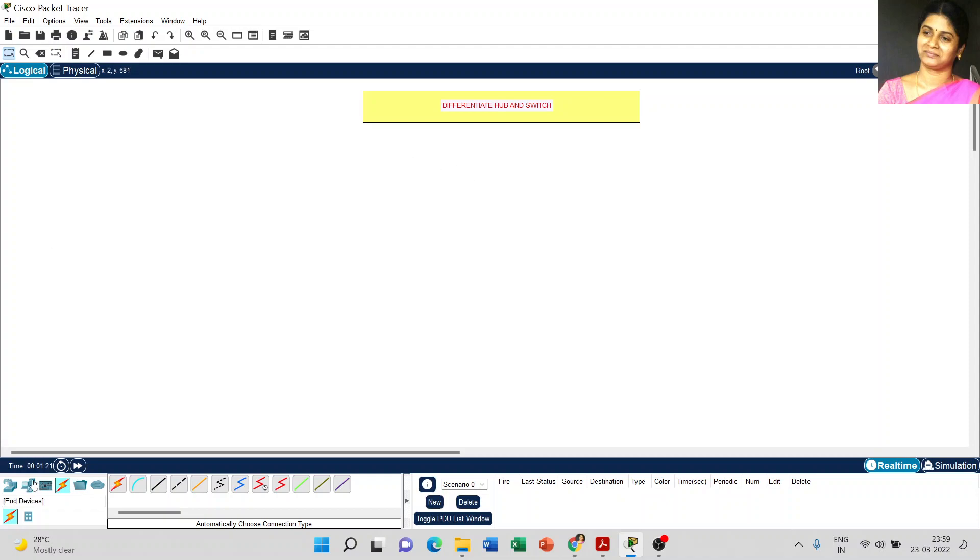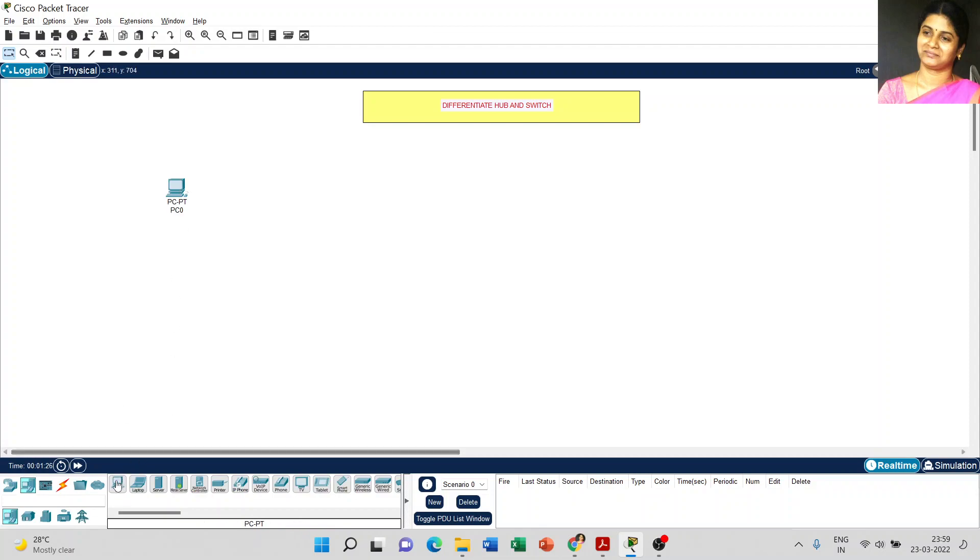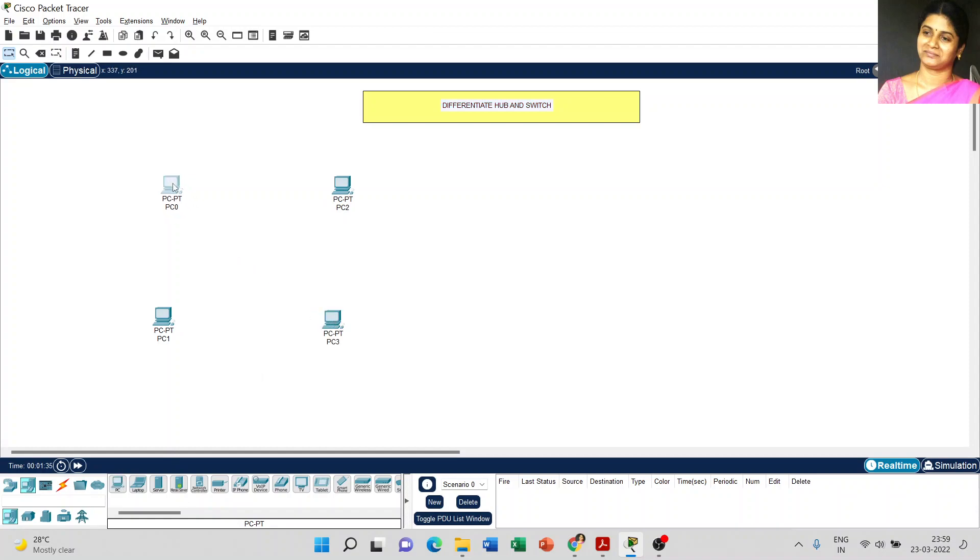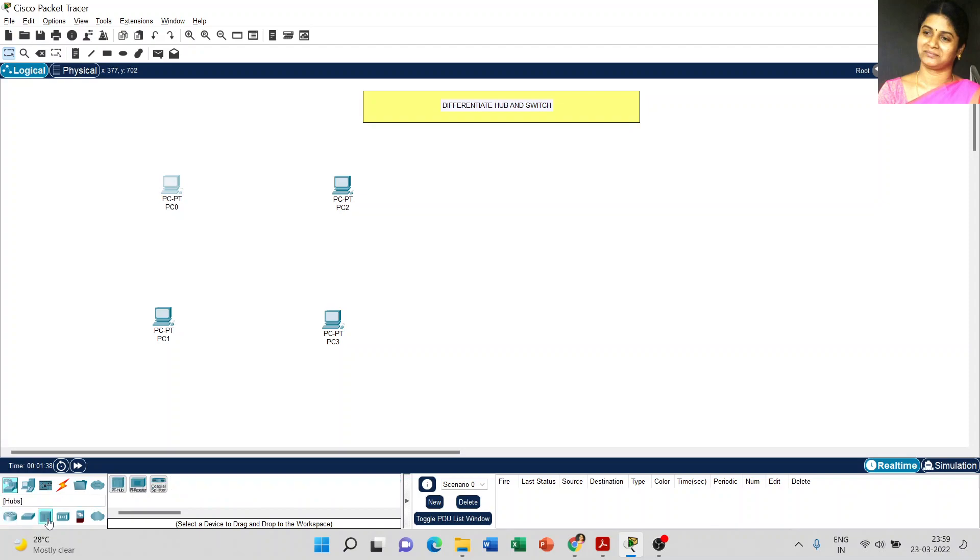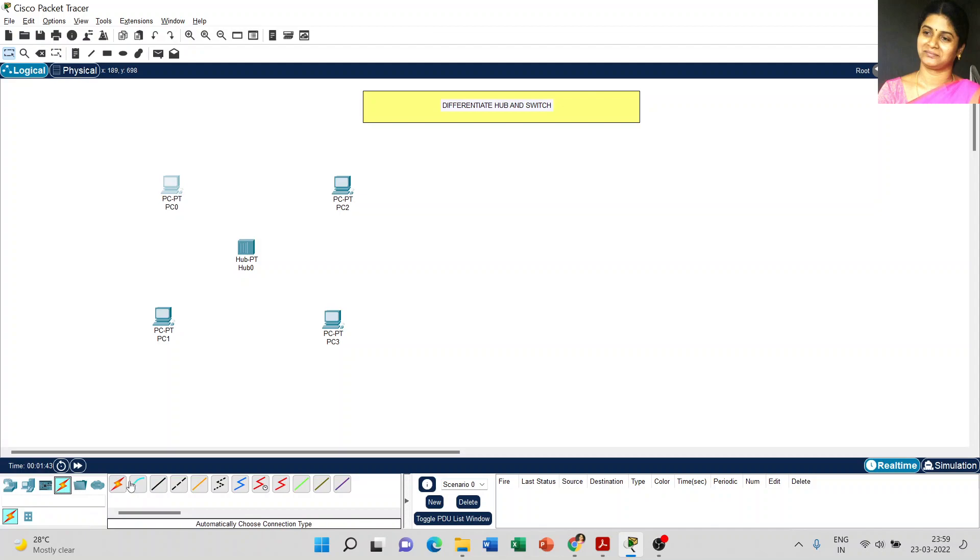First step, I am going to create four PCs and one hub. It is a PT hub. And to connect the devices, today I am going to use automatic console type.